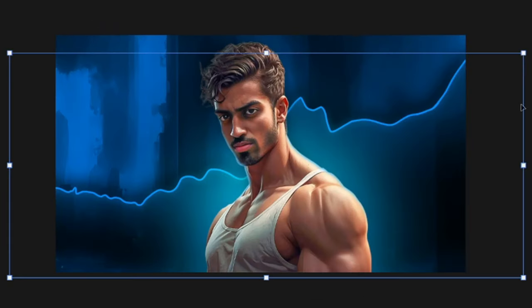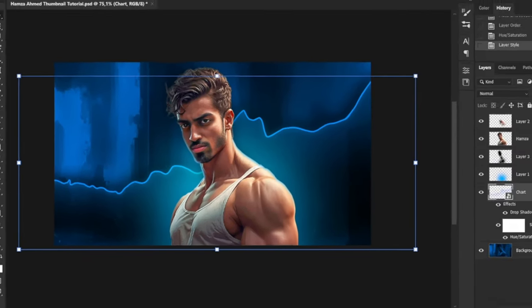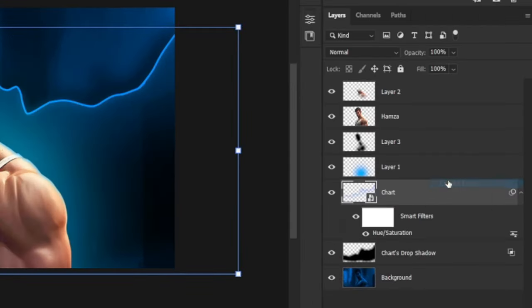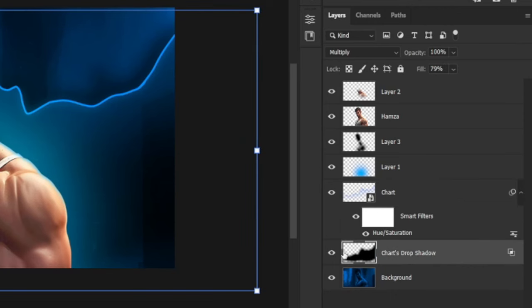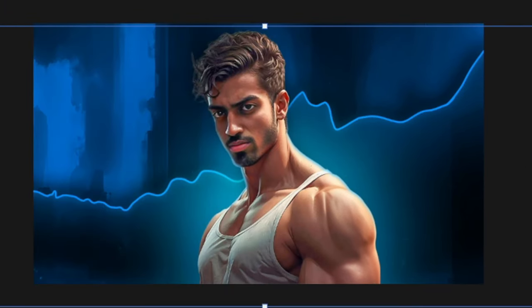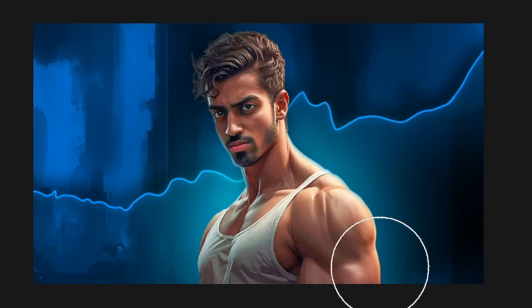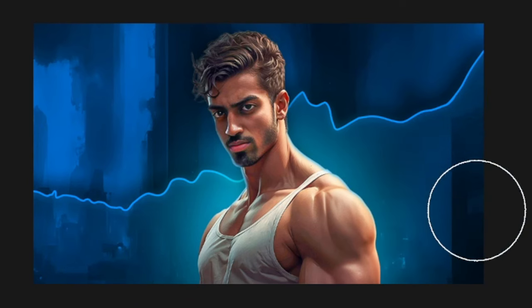But as you can see here, the drop shadow has created some black spots. To fix that, I'll right-click on the effect of the graph layer and select Create Layers. Next, as always, I'll begin removing these black spots using a soft eraser.